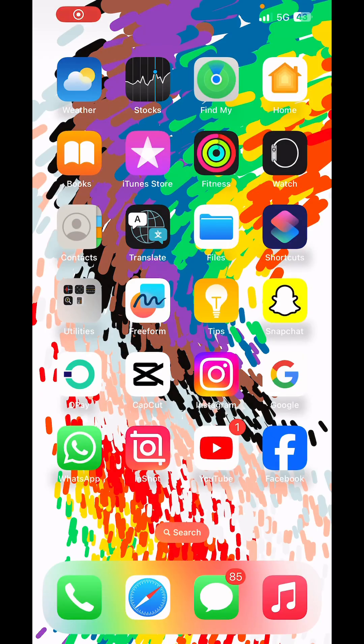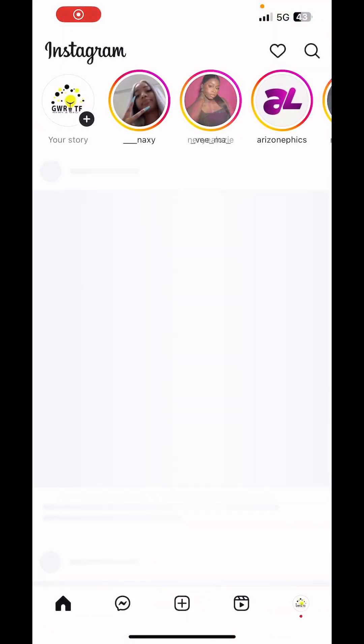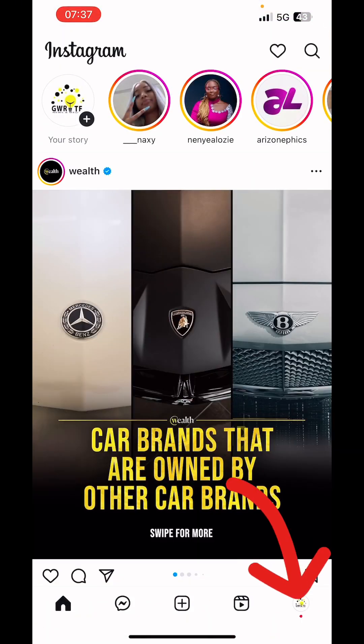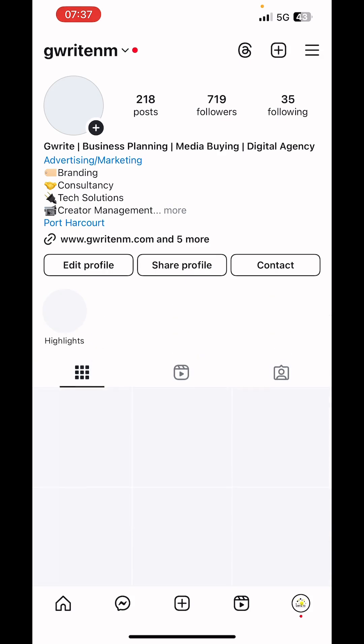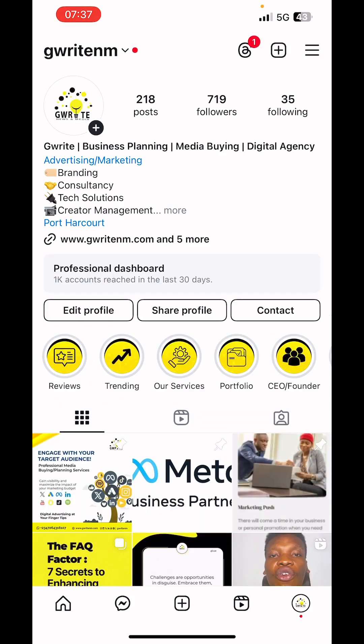So let's jump straight into the video. Launch the Instagram app, visit your profile by clicking on your profile picture at the bottom right corner. Here we go — this is our profile — then click on Edit Profile.